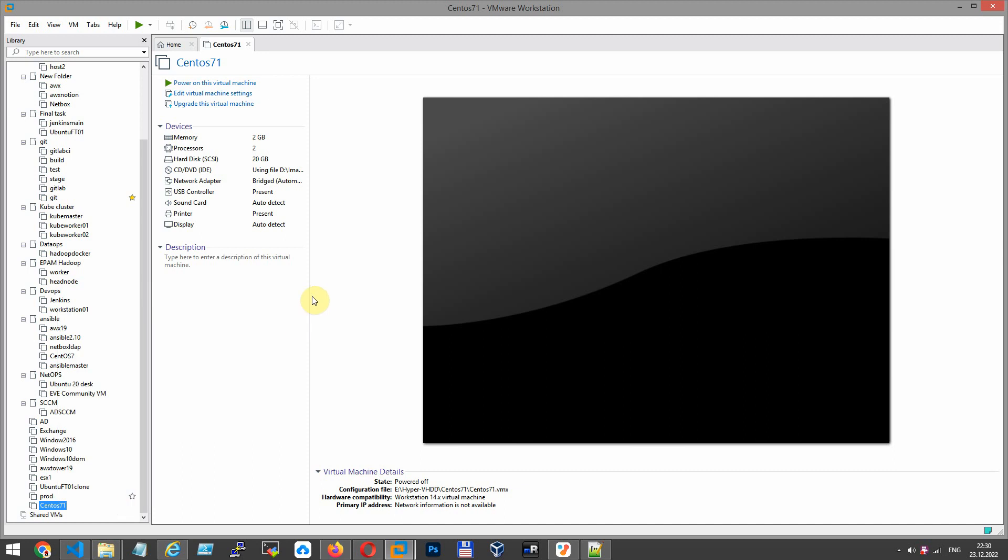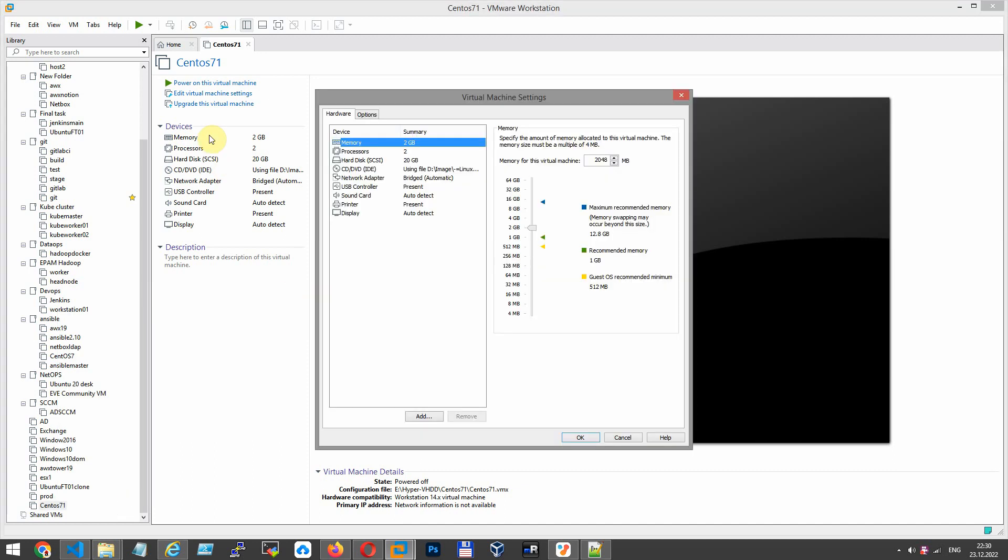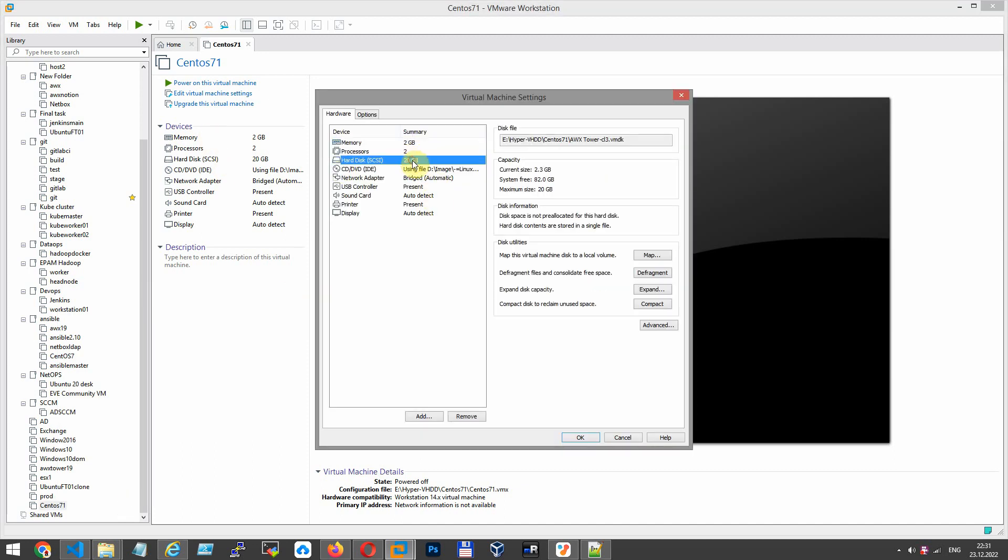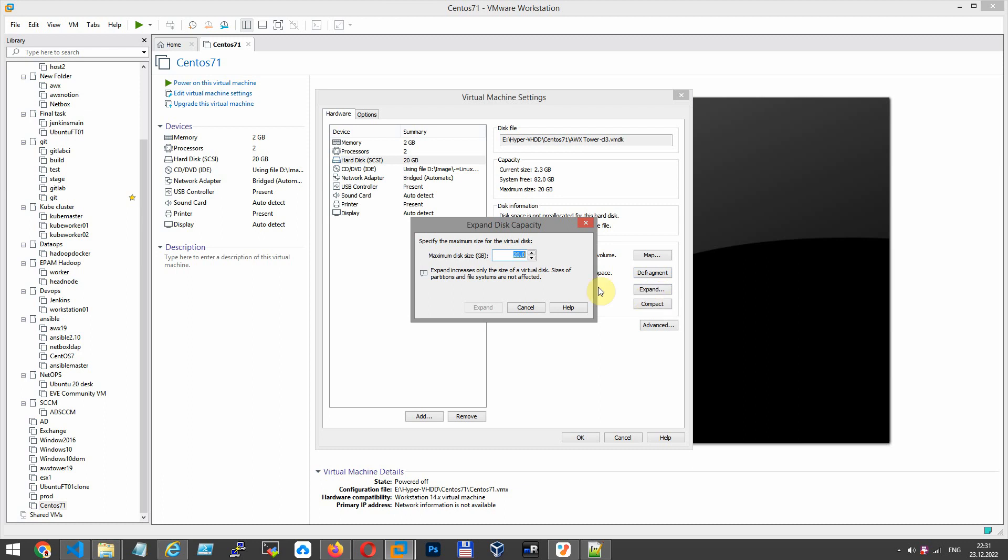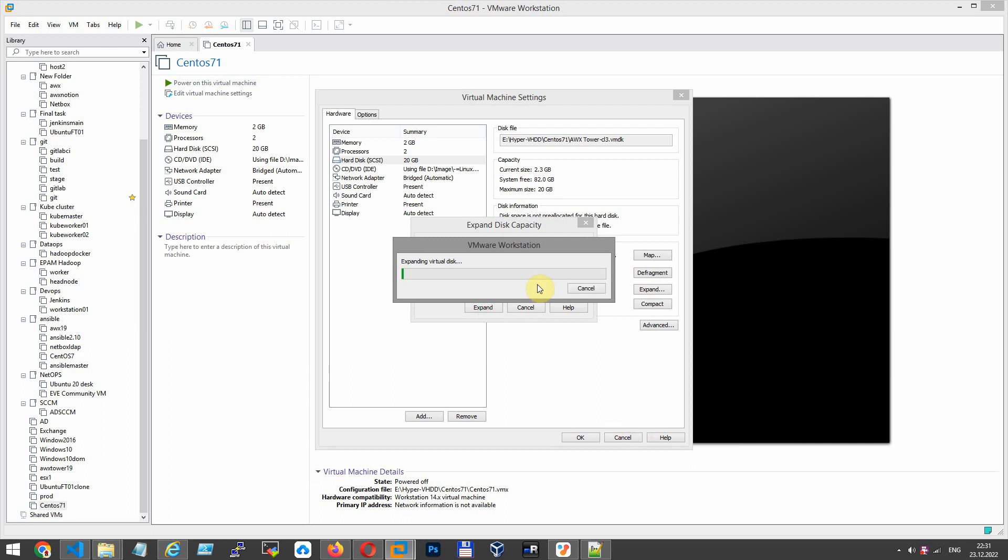Settings, hard disk, expand. Let's add 5 GB. Click expand. The current disk size of 20 needs to be increased by 5. To do this, you need to shut down the virtual machine.